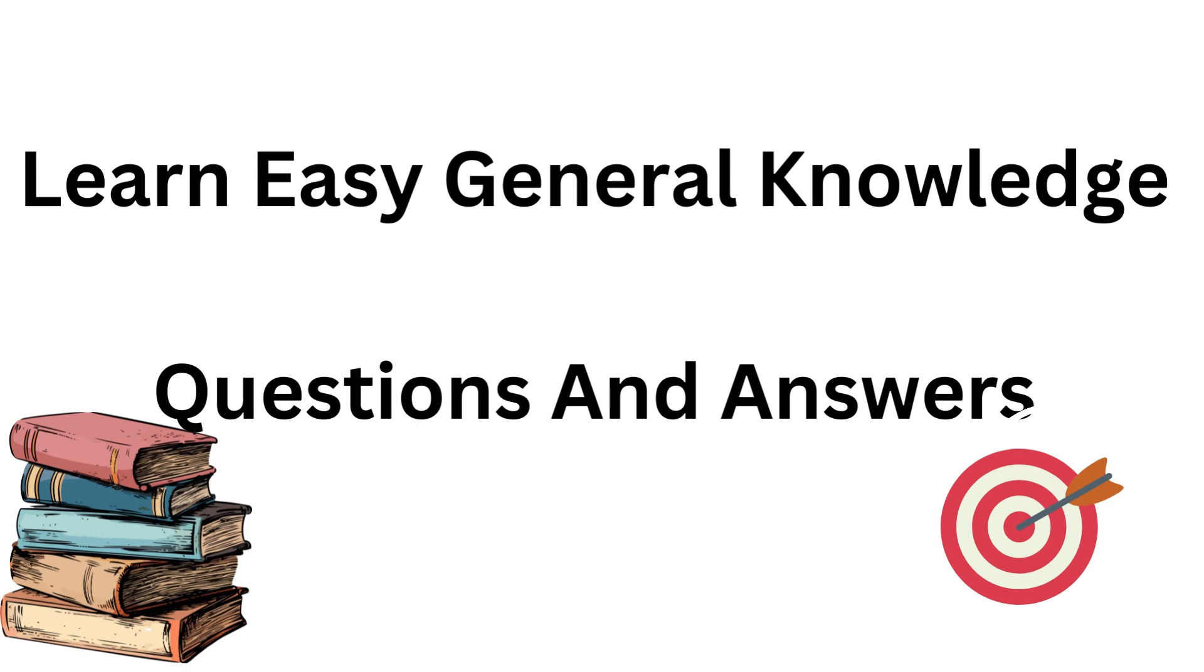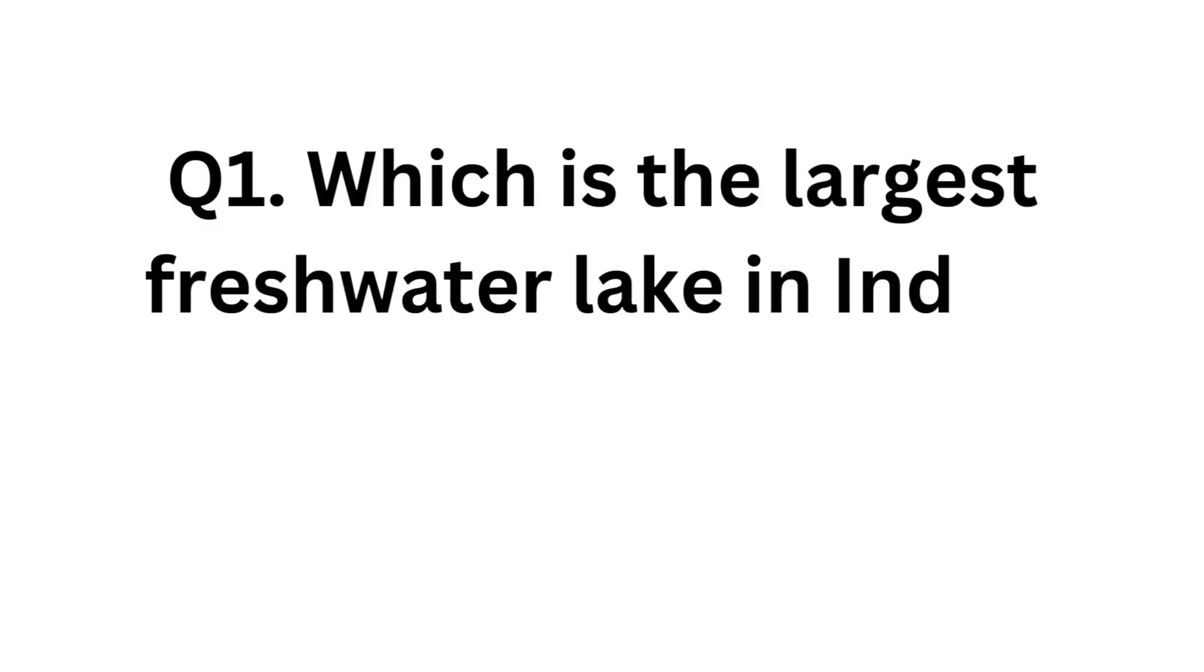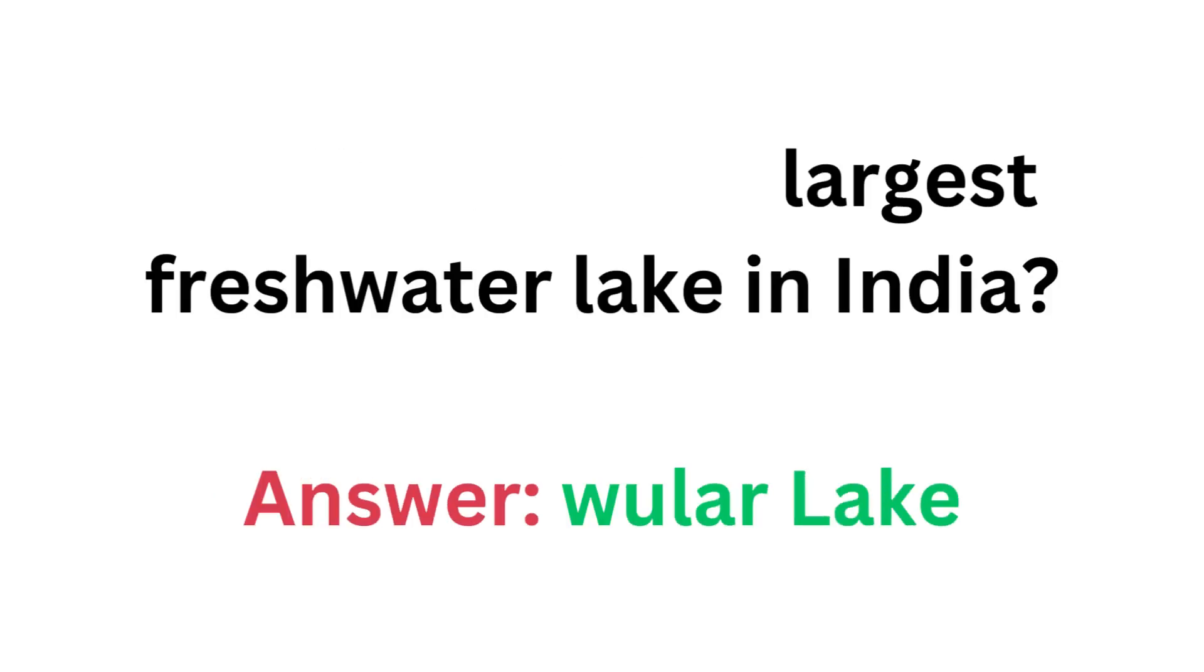We have easy general knowledge questions and answers. Which is the largest freshwater lake in India? Answer: Woola Lake.